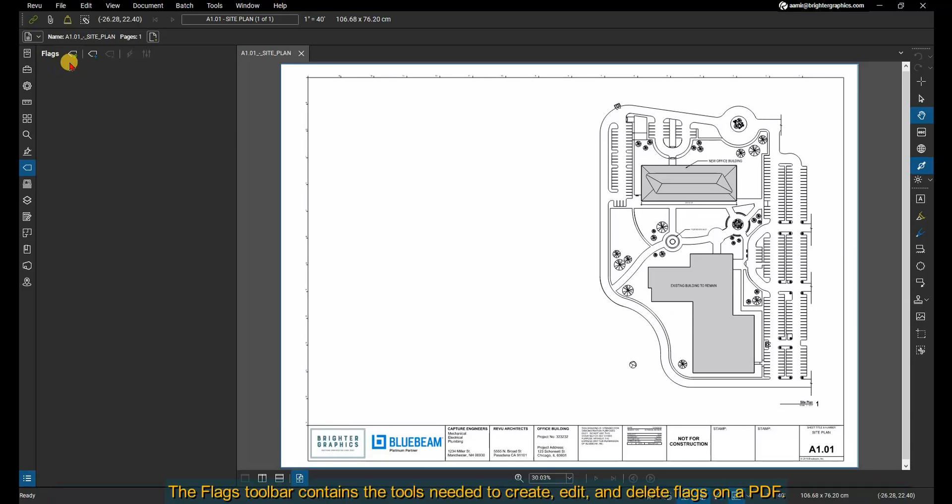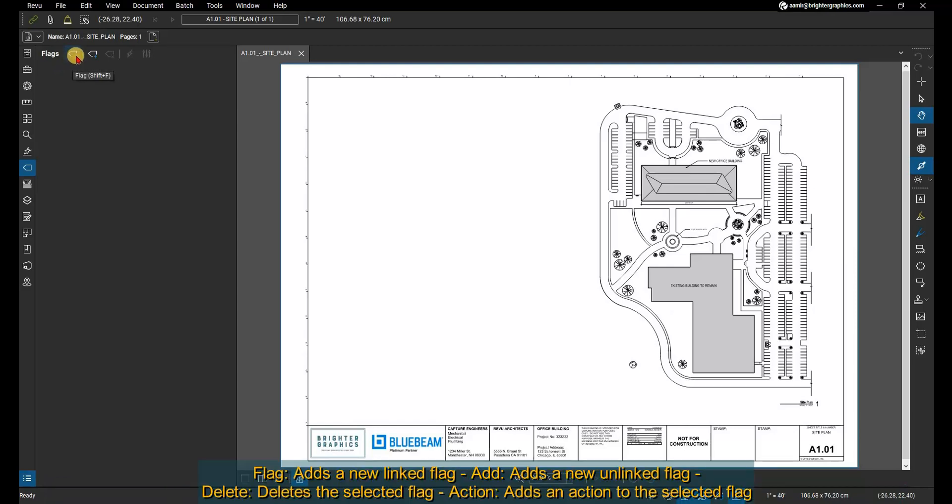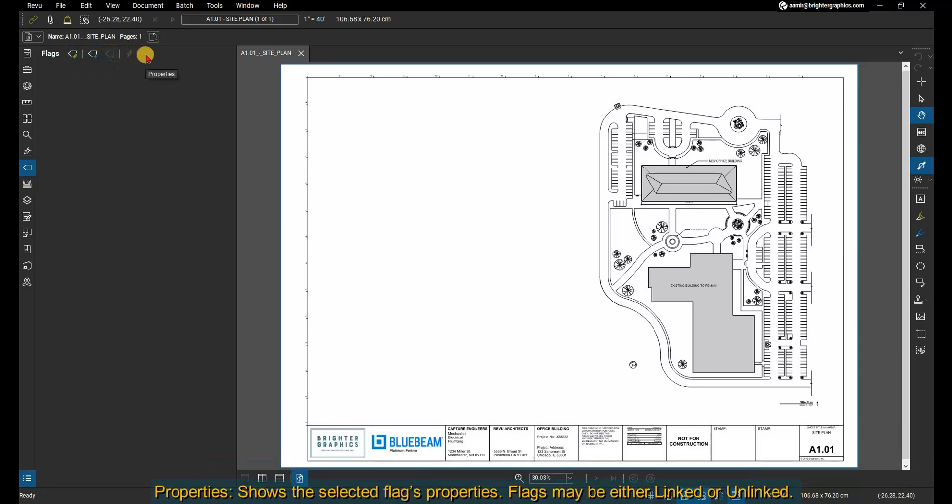The flags toolbar contains the tools needed to create, edit, and delete flags on a PDF. Flag adds a new linked flag. Add adds a new unlinked flag. Delete deletes the selected flag. Action adds an action to the selected flag. Properties shows the selected flag's properties.